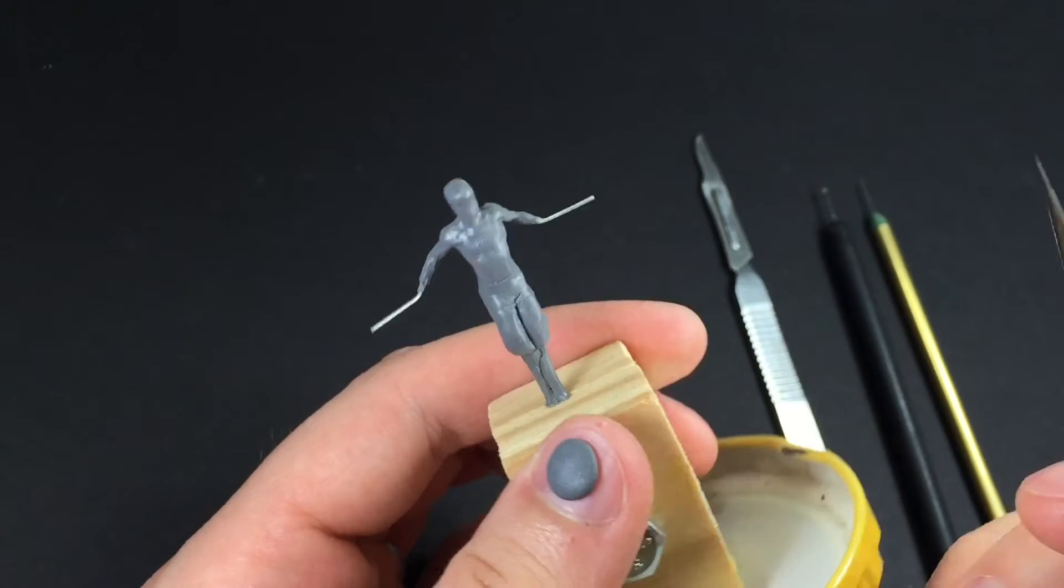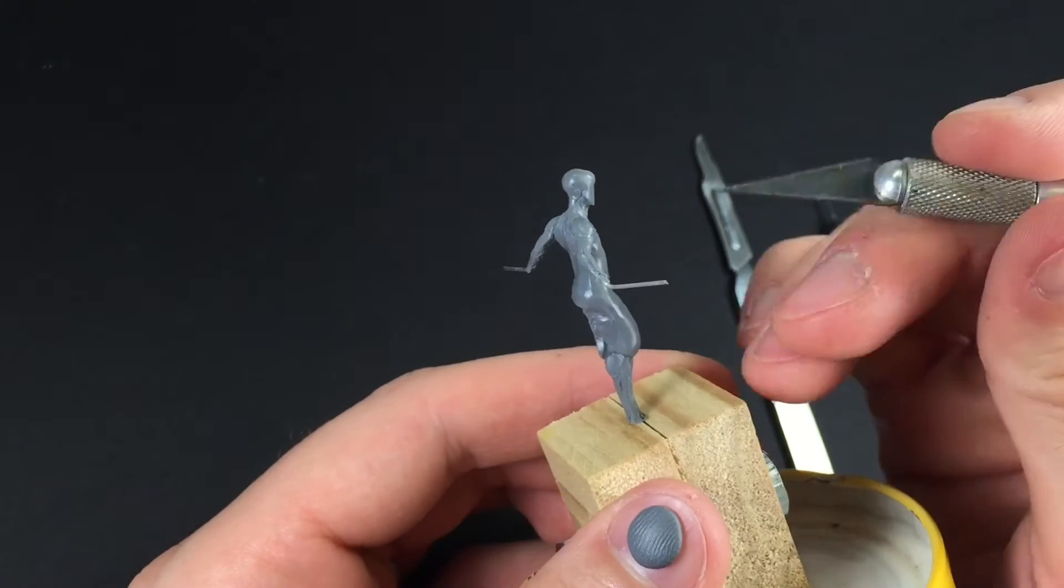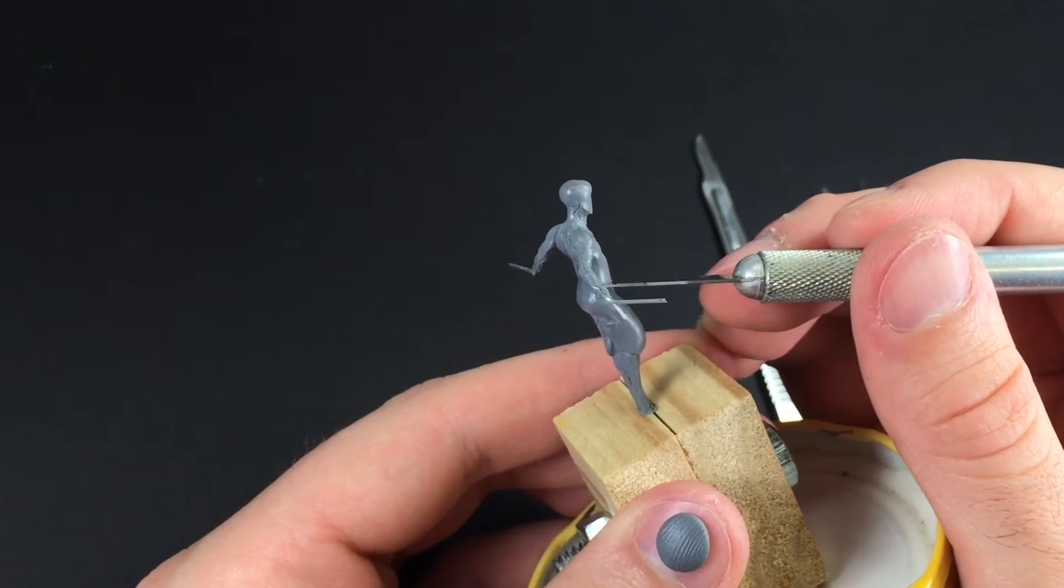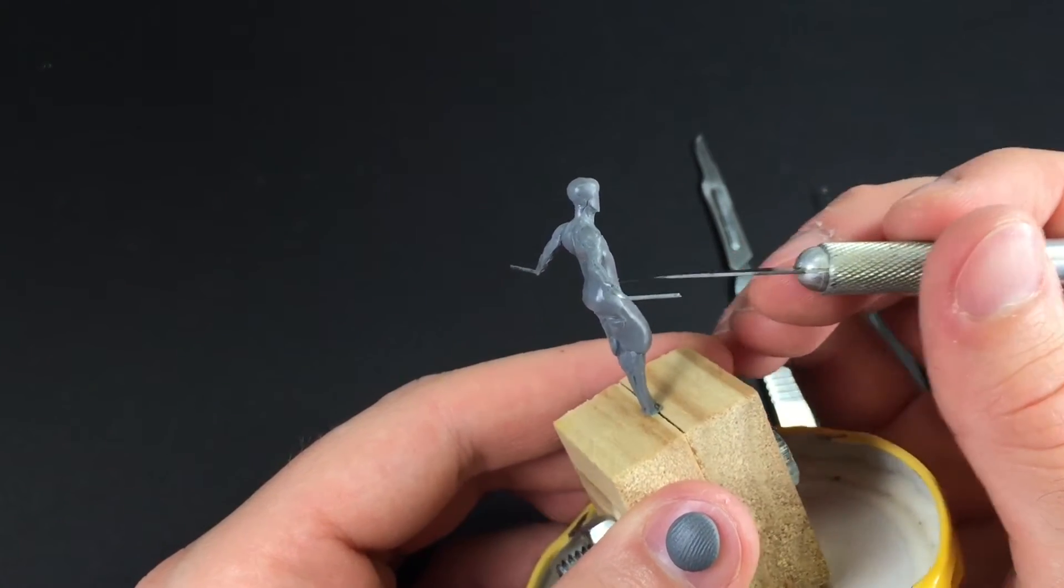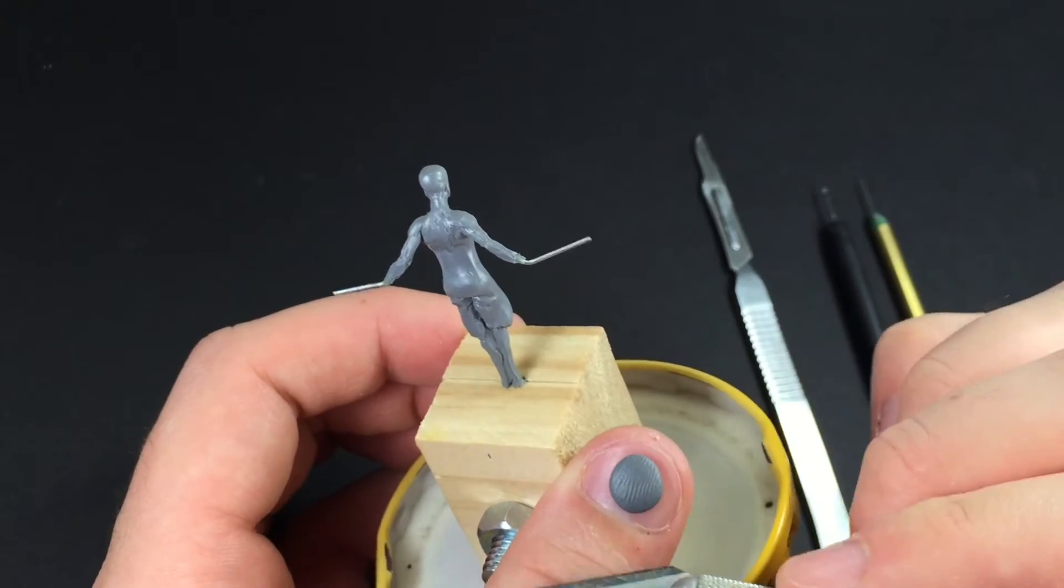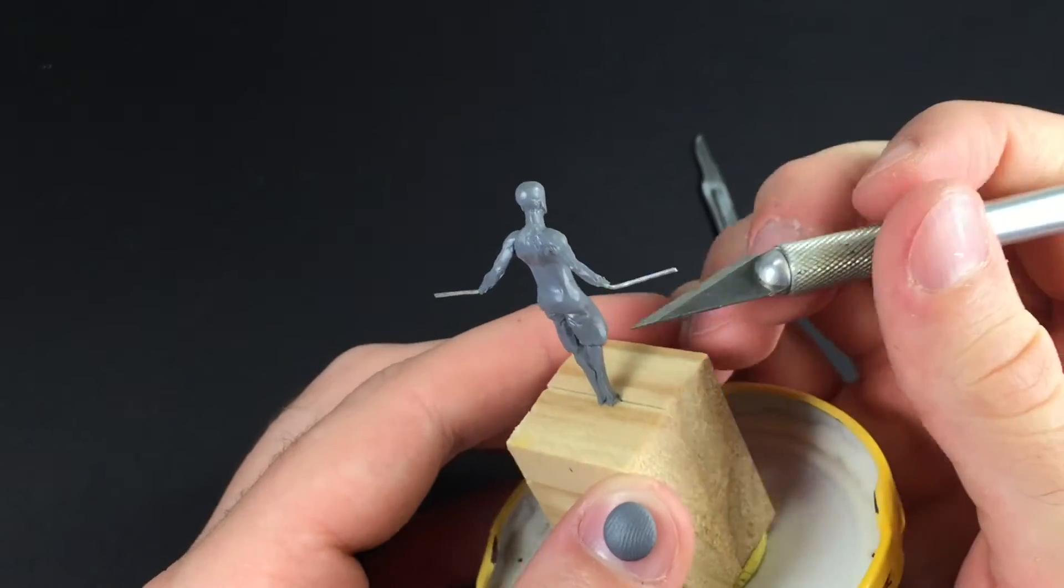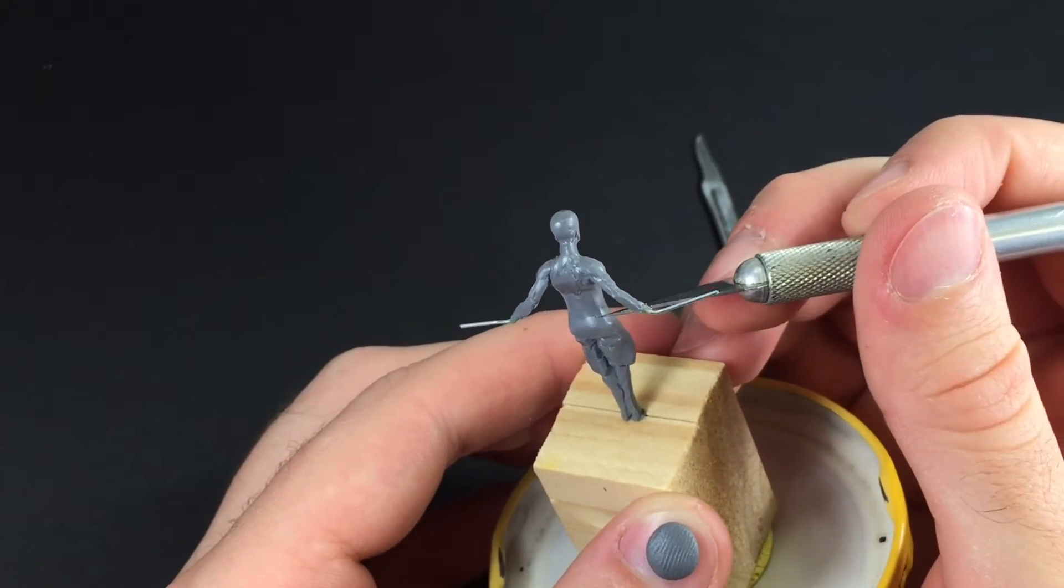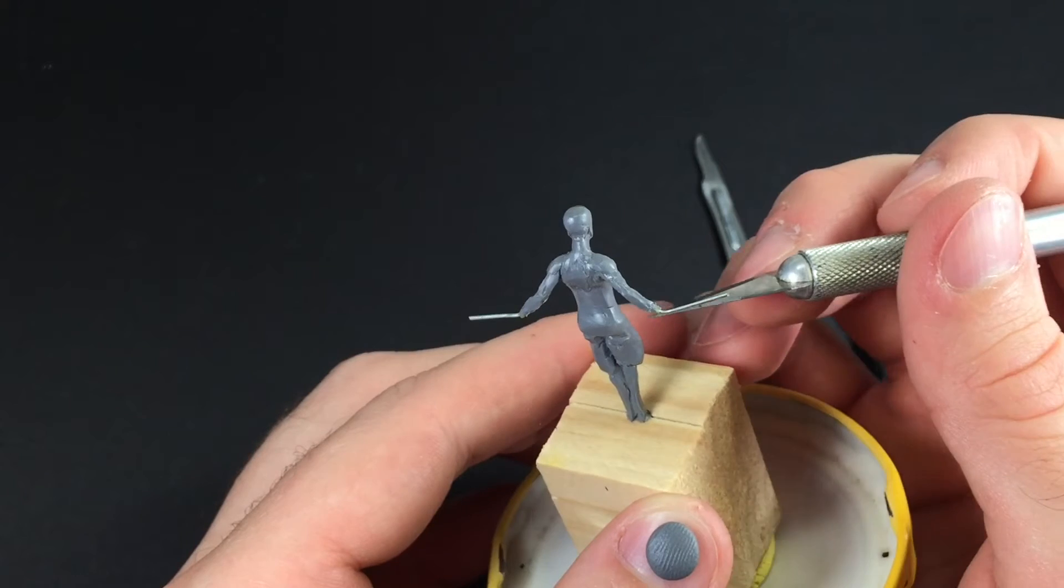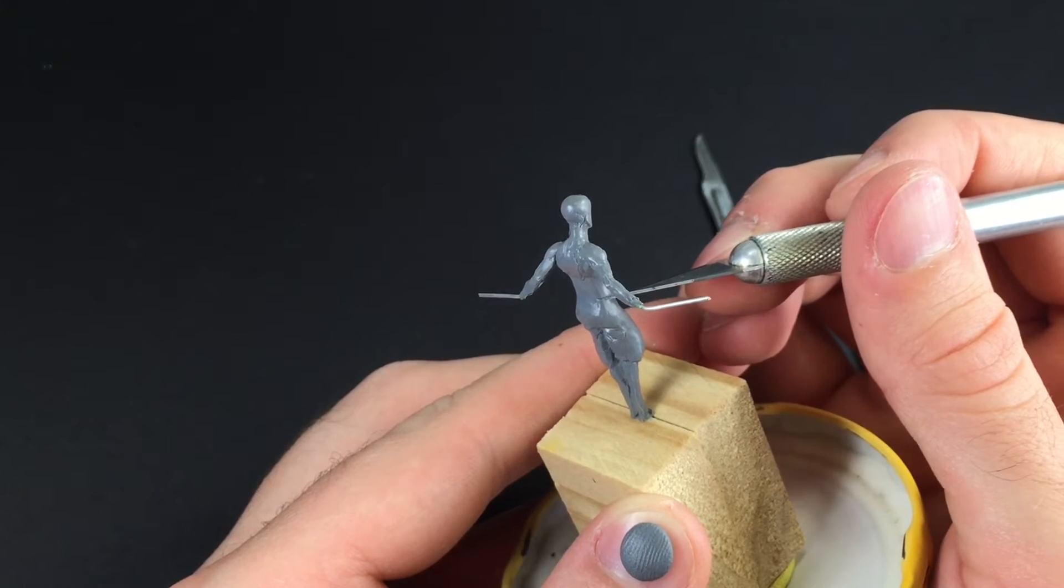From there I use an exacto knife to start cutting the shape around the whole form, so you'll end up with two lines—one for the bottom edge of the belt and one for the top edge of the belt.